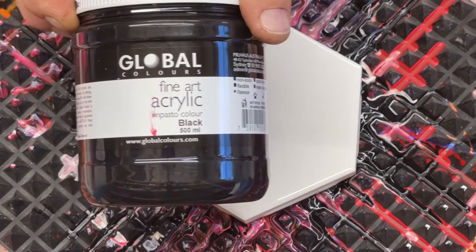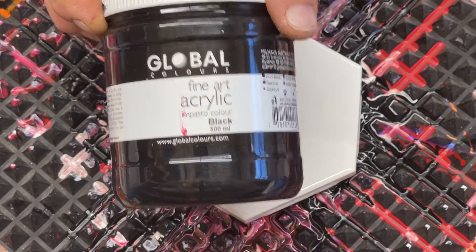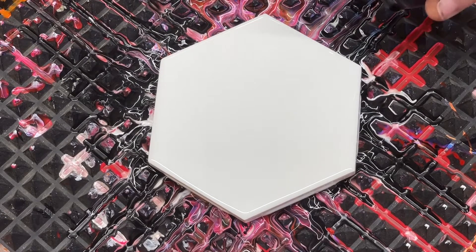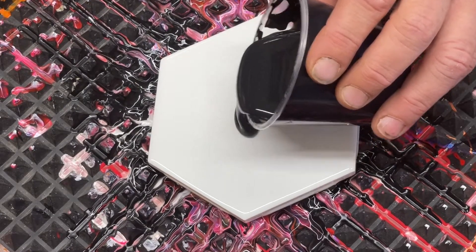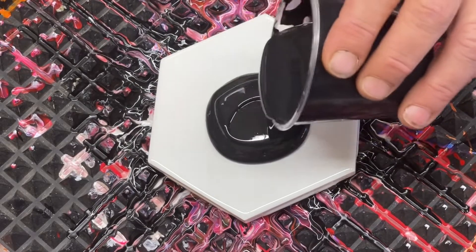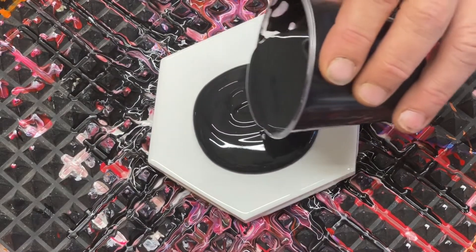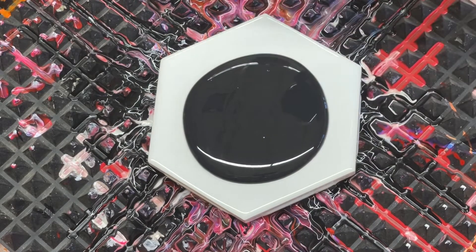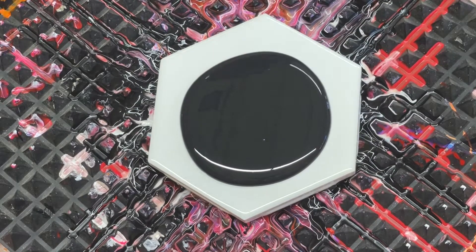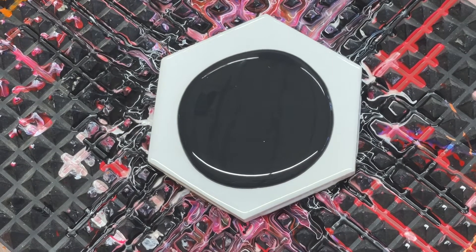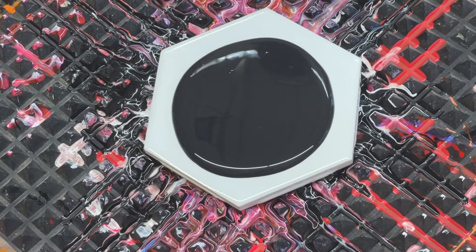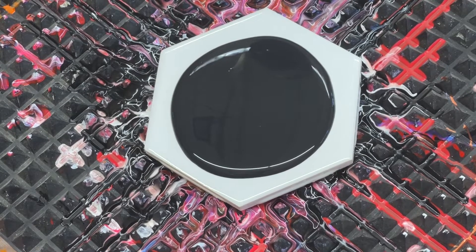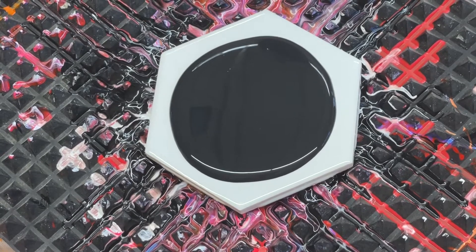So here we go, this is Global Colors black and Mix Pour. You can get Global Colors paints at beckyselmansartstudio.com. I'll have that link in the description.